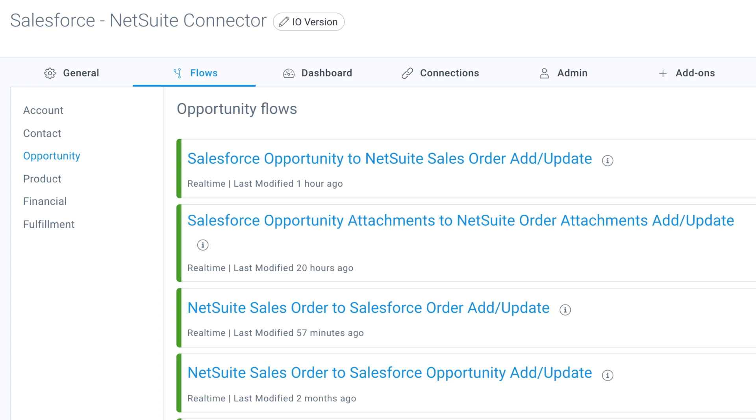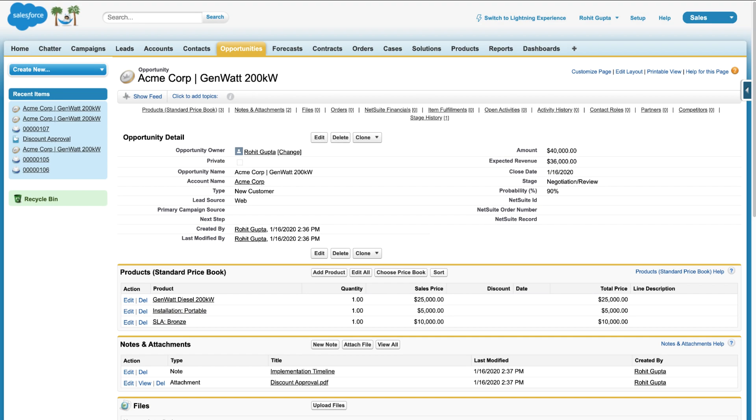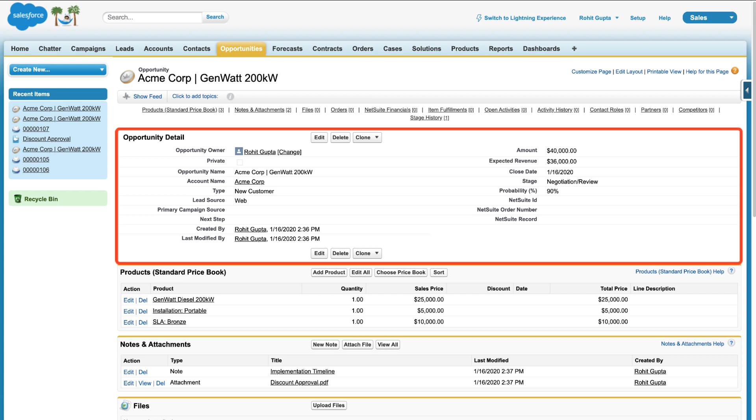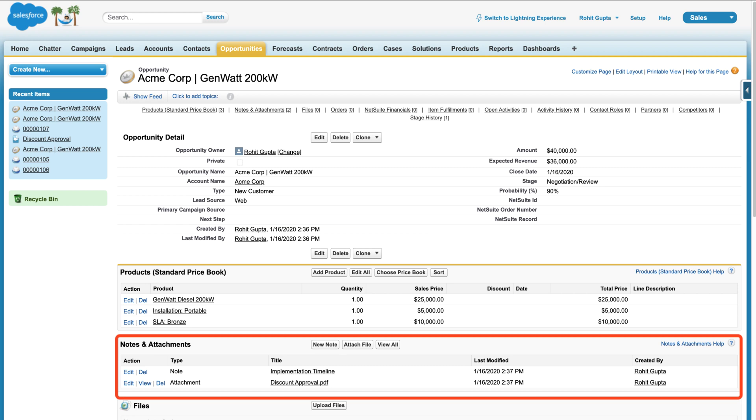Let's go to Salesforce and look at the flows in action. Here we have an opportunity pre-populated with the account, contact, opportunity product information, notes, and attachments.